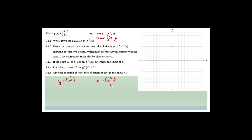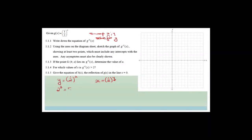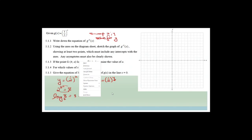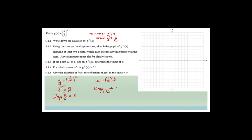Let me show you how the log rearrangement works. I always remember: 2³ = 8, therefore log₈ base 2 = 3 — it forms a circle. So x = (1/2)^y becomes log_(1/2)(x) = y, which is g⁻¹(x). So the inverse of g(x) = (1/2)^x is g⁻¹(x) = log_(1/2)(x).